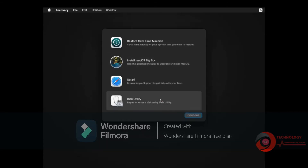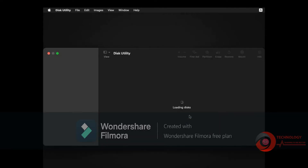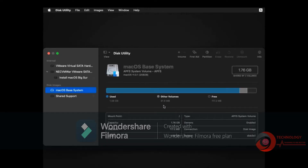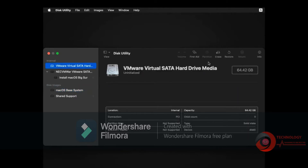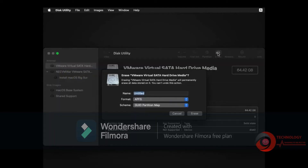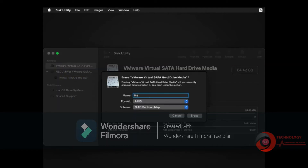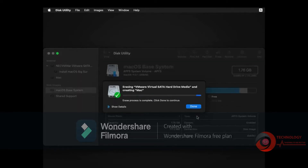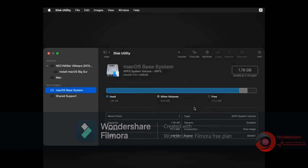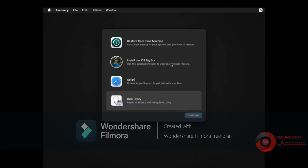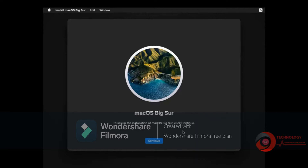You need to use Disk Utility to create an installable disk. Select VMware Virtual SATA Disk then click Erase. Type a name then click Erase.